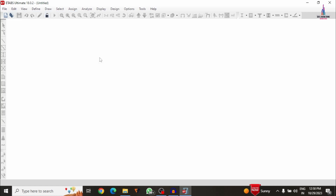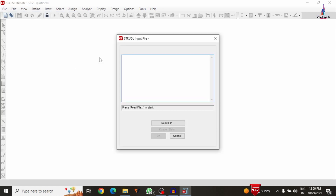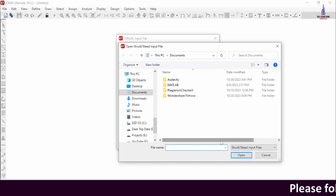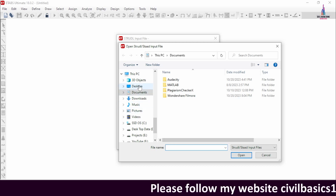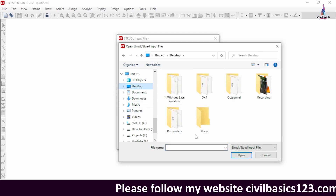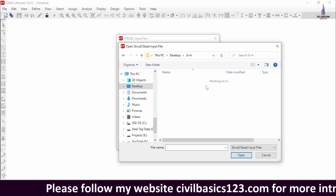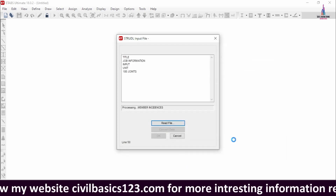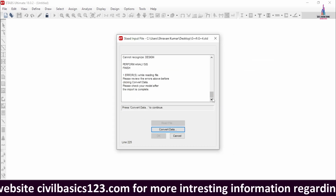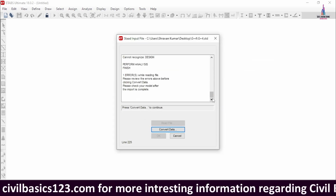From these options we have to select the last option related to STAAD or STRUT file. After selecting it, you can see it will ask you to read the file. Initially I will select the Read File option and then select the folder where I saved the G+4 building structural model — here I am selecting it from my desktop.